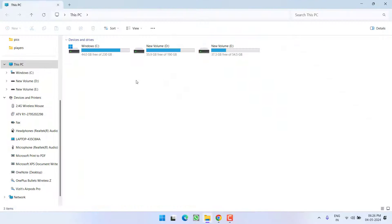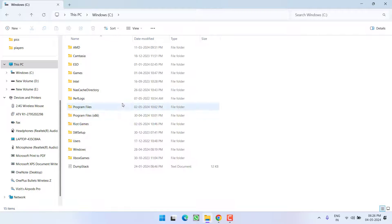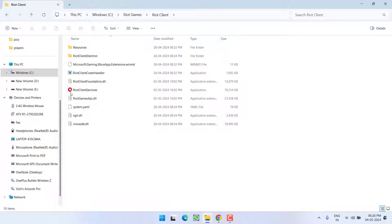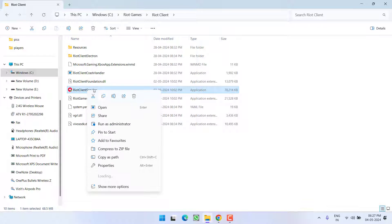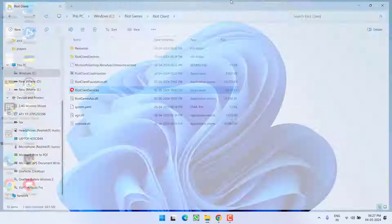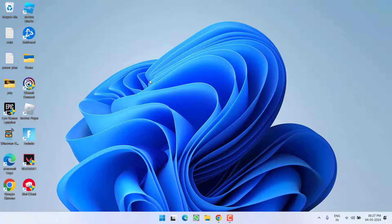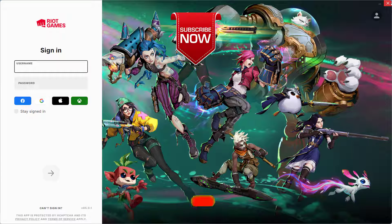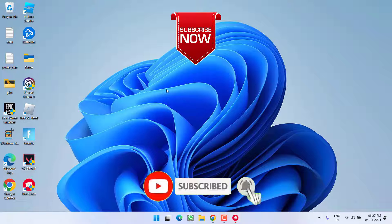Once both processes are closed, open C drive, navigate to Riot Client > Riot Games > Riot Client, and here you will find Riot Client Services. Right-click on it and choose Run as Administrator. This will launch the Riot Client and fix the issue of Riot Client not launching while trying to play Valorant or League of Legends.